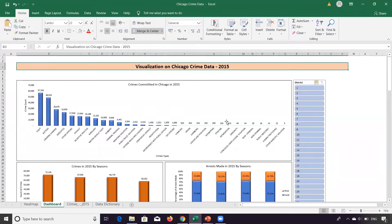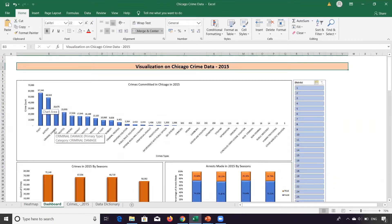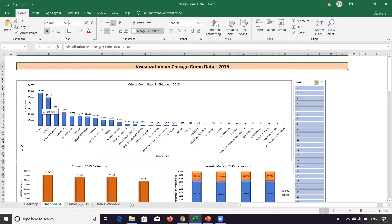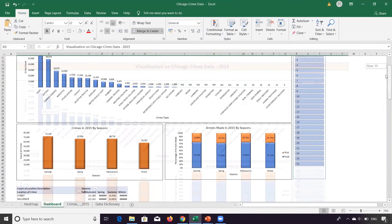Over here you have different crime types like theft, battery, and criminal damage. This contains the various crimes that were committed in Chicago in 2015, and this is the crime count on the y-axis or the vertical axis.